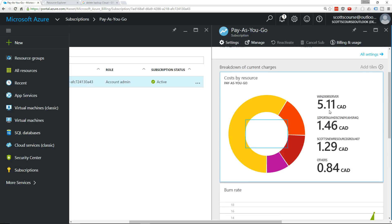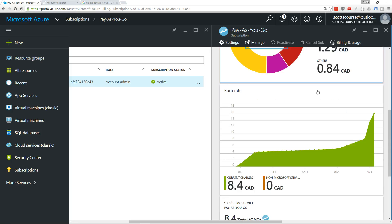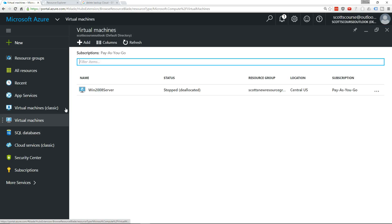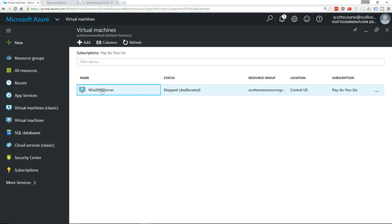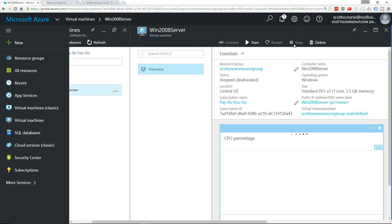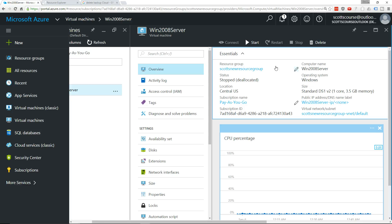down here. So what I did—I've already done it—but if we go into Virtual Machines, I just stopped this Win2008 virtual machine, and so that's deallocated it. There's no IP associated with it anymore, and the cost for